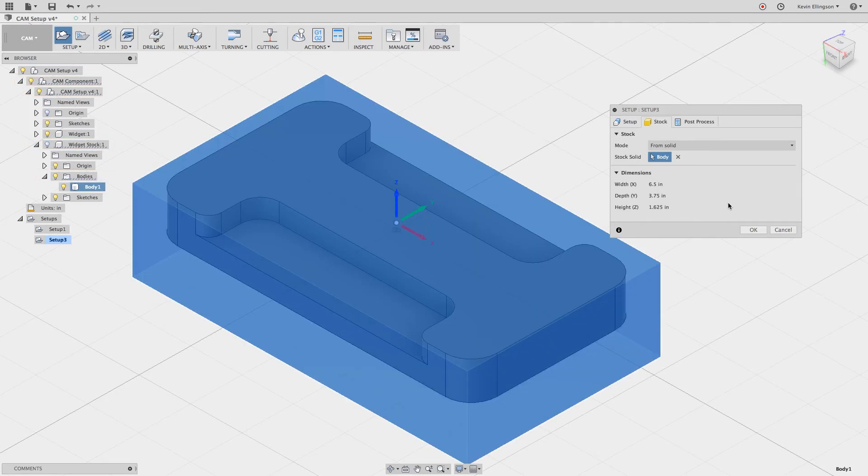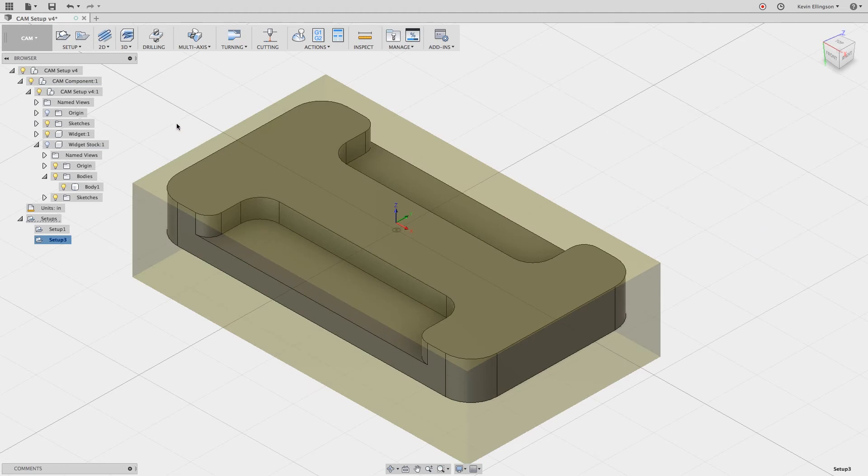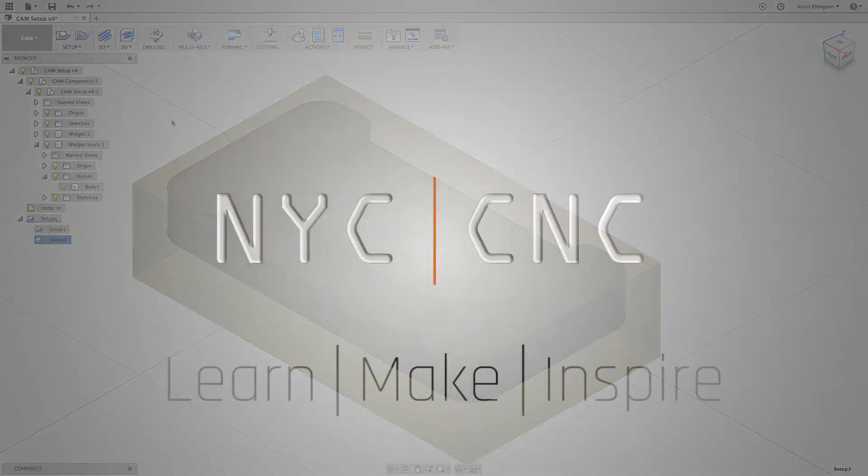I'll go ahead and click on that and then I'll click OK, and now you can see the yellow translation box that represents the widget stock that we drew as a solid model.